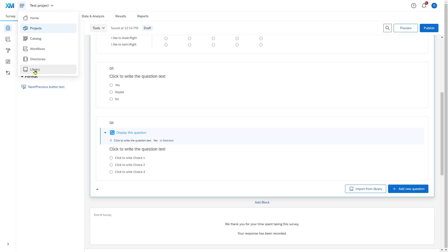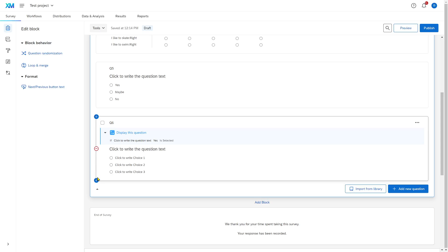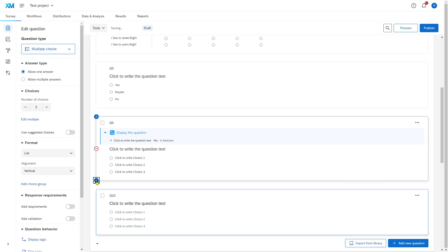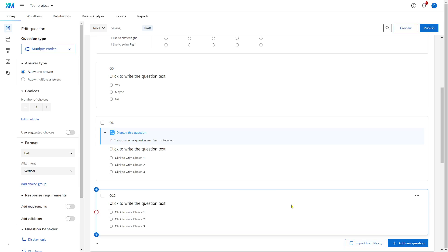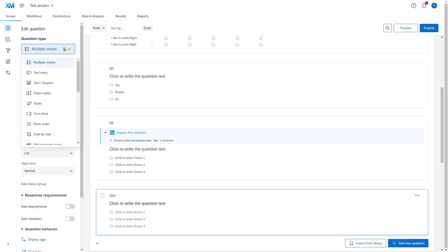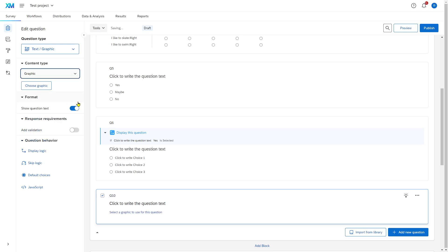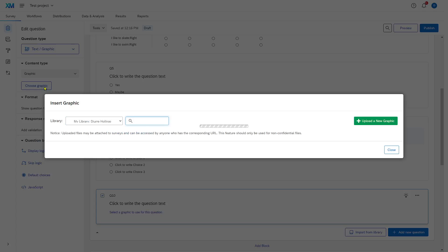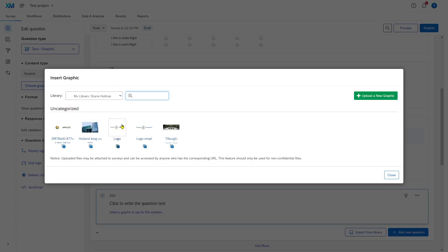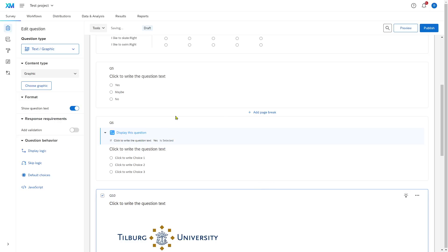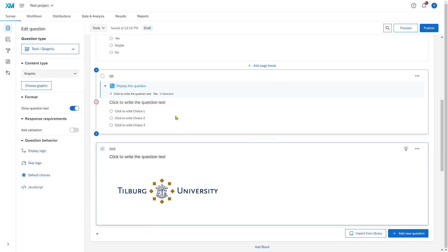After you've done that, in your survey, you add one more question, go to the question, select it, and change it to Text or Graphics Question. The default setting is text, so you have to switch that first to Graphic. Once you've selected that, you choose your graphic. In this case, we're going to take the Tilburg University logo, and there it is.